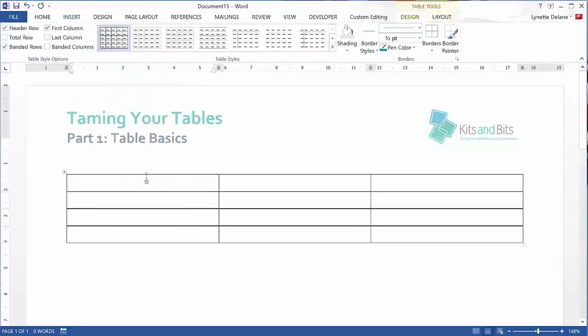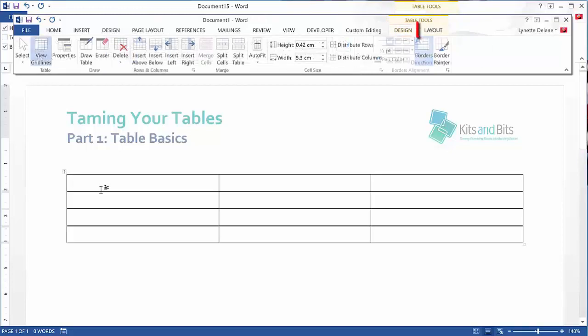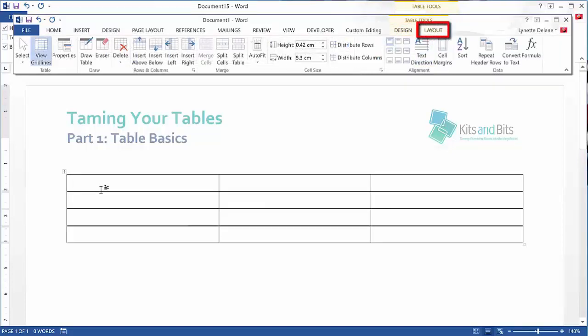As soon as we activate a table, the Table Tools tab appears, and we have the Design and Layout tabs underneath that. The Design tab focuses on the coloring of the cells and the borders, and the Layout tab focuses on the settings of the table, columns, rows and cells, such as size, margins, distribution, position, etc.